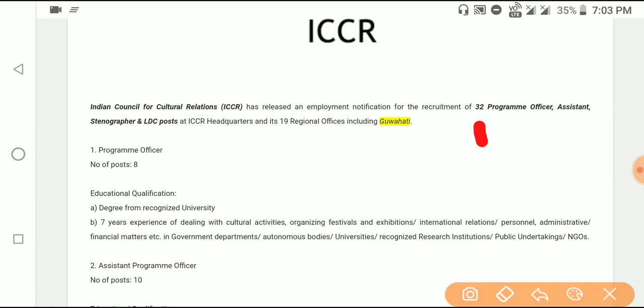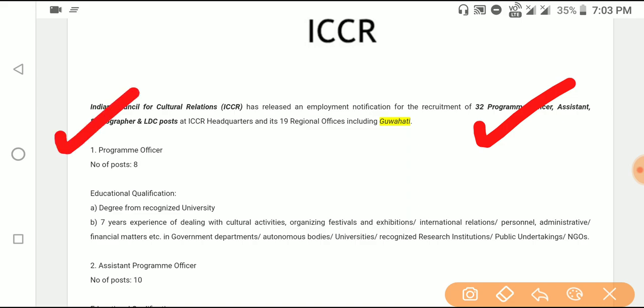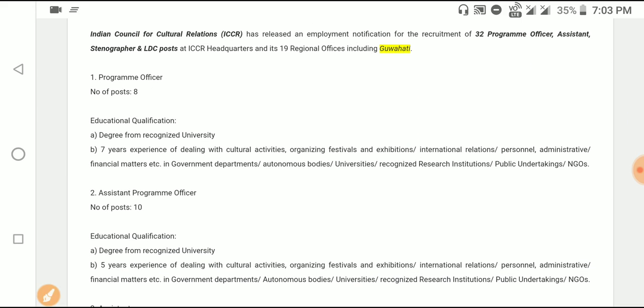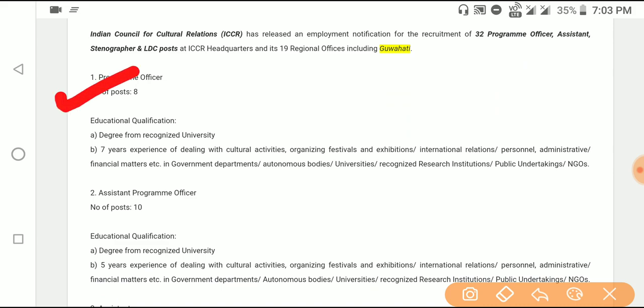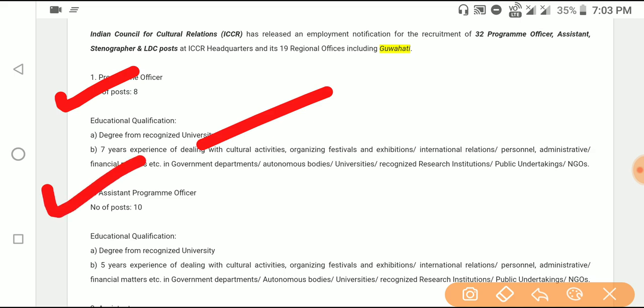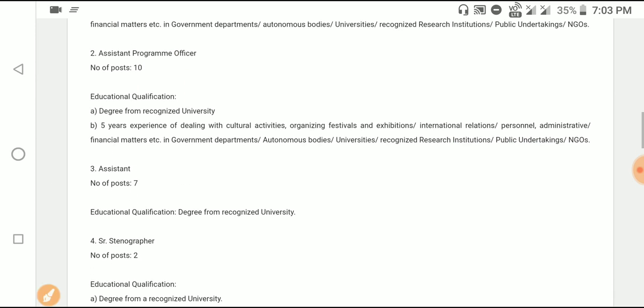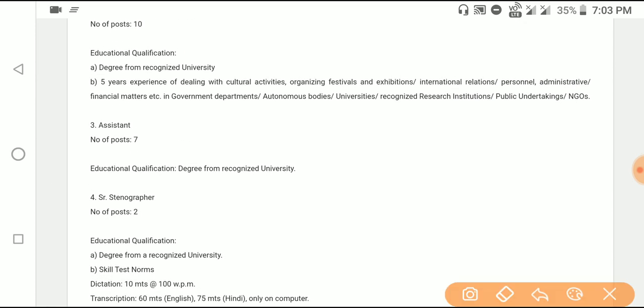The posts available include the Program Official, which is the official assistance, the Assistant Stenographer, and the LDC post requiring 12th plus qualification. The first 28 posts are for Program Official requiring a graduate degree. The next post is Assistant Program Official with 12 posts, also graduate-level. The next assistant post is 8.